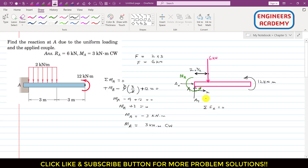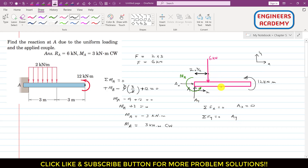Applying summation of forces along x equals zero: Ax is the only force along the x-axis, so Ax equals zero. Applying summation of forces along y equals zero: Ay is acting in the positive y direction and the six kilonewton force is acting in the negative y direction. So Ay minus six equals zero, giving us Ay equals six kilonewton.